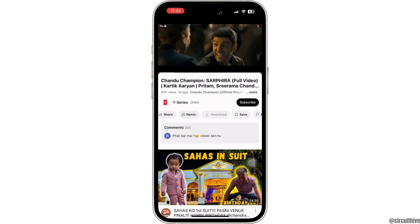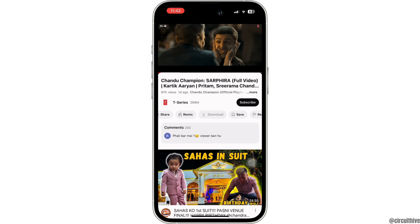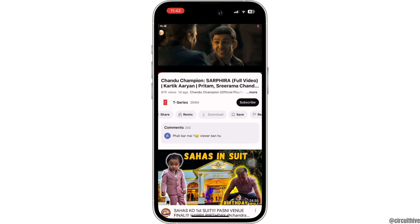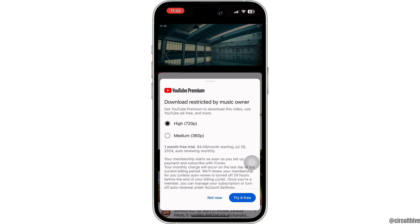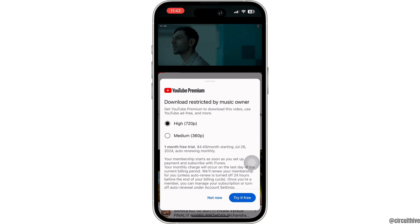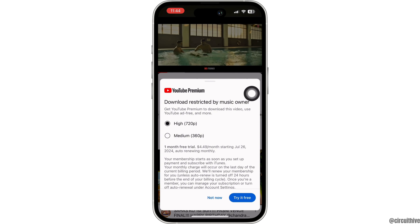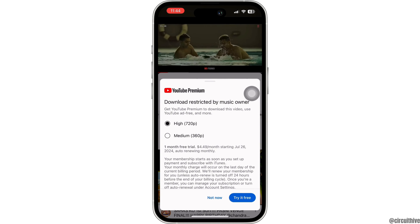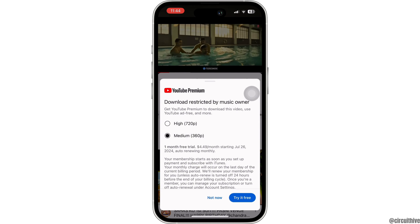Right below the channel you can find different options. Look for the download option and then tap on download. With YouTube Premium you can enjoy this song for free and offline, and you don't even need WiFi once you download it. You can download either in 720p or 360p.